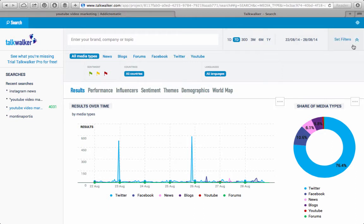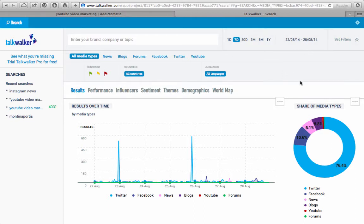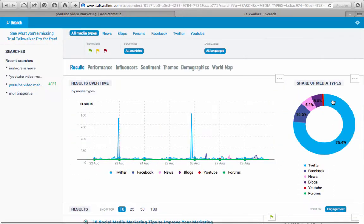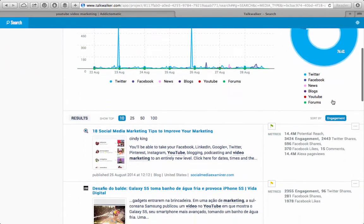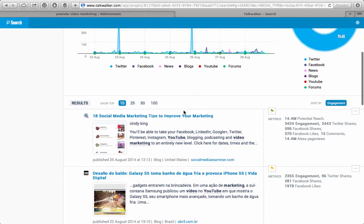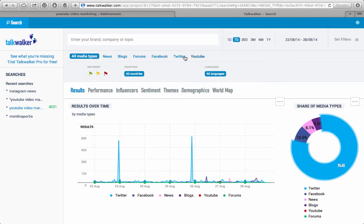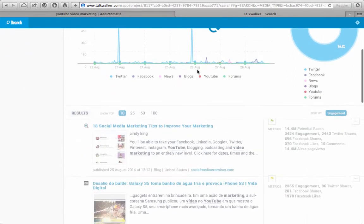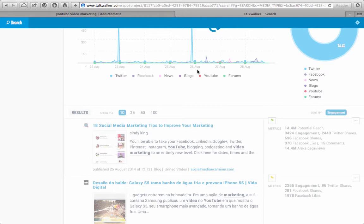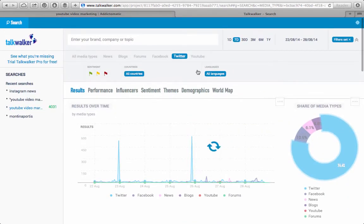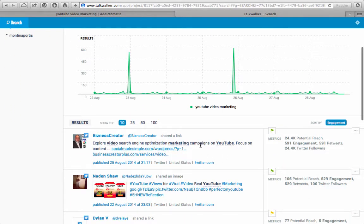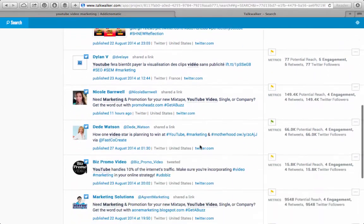You can set different filters up, you can look at specific dates, and they give you the share of media types in a great graph. So I know that right now, 76.4% of my results are actually coming from Twitter — that's over 3,000 results right there on Twitter. This has given me all of my news results, so I can actually isolate this from all media types and just go with Twitter to see who's talking about YouTube video marketing, what they're saying, whether I need to follow them, and whether I can follow the trends.